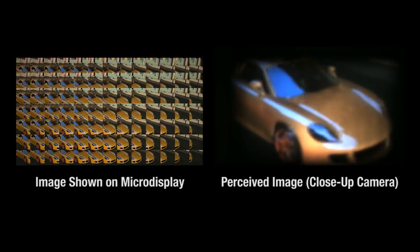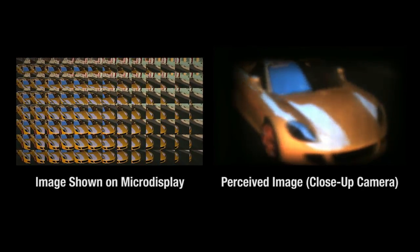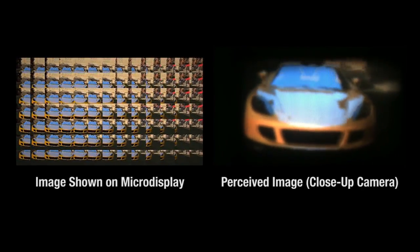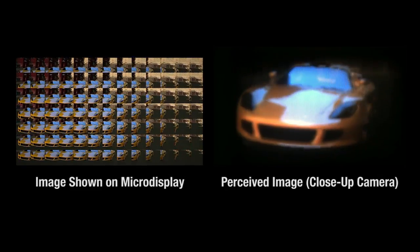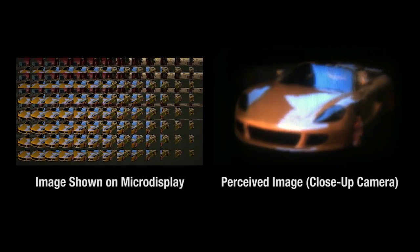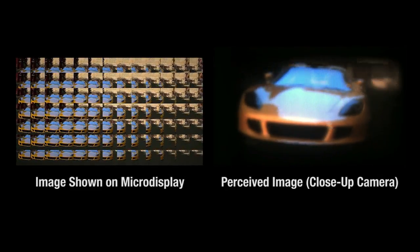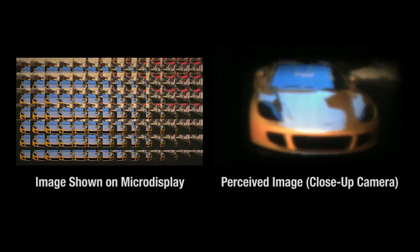Similar to light field cameras, the micro-display depicts an array of perspectives. Also similar to light field cameras, benefits in field of view, weight, and form factor come at the cost of decreased spatial resolution.